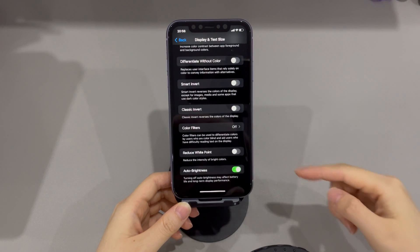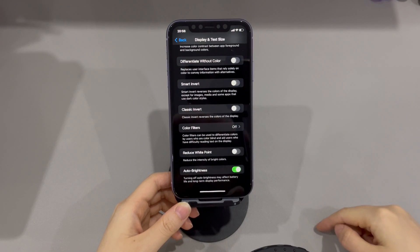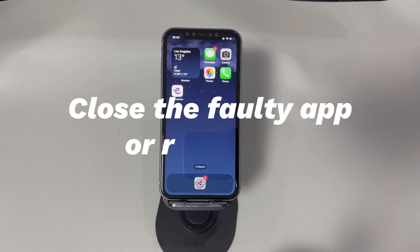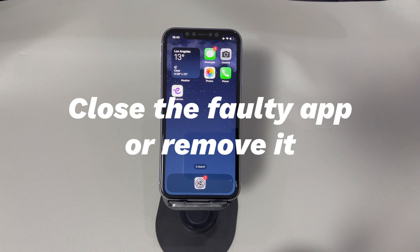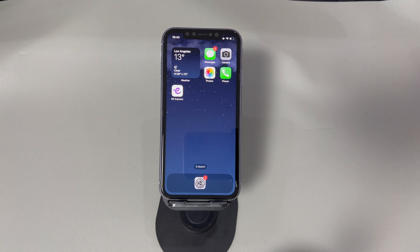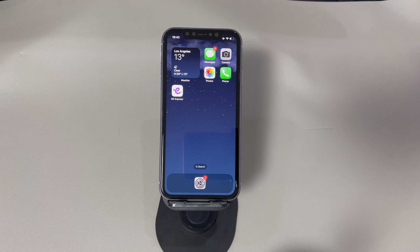Find the auto brightness option and toggle it off by tapping the switch next to it. Now see if your iPhone screen will not flicker or glitch again. Close the faulty app or remove it. Is the iPhone screen flickering or glitching only in a specific app? Then it's obviously the problem — maybe it's outdated and needs an update. If you downloaded this faulty app from an irregular website, it's suggested to remove it from the device's memory.